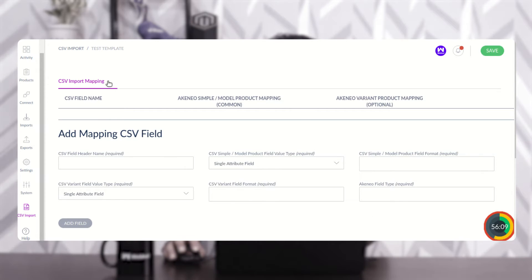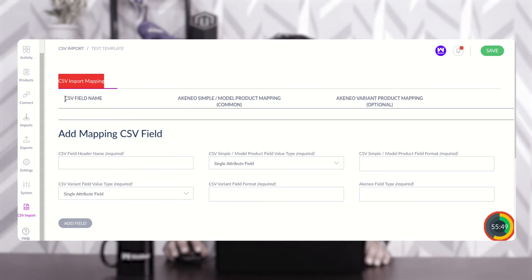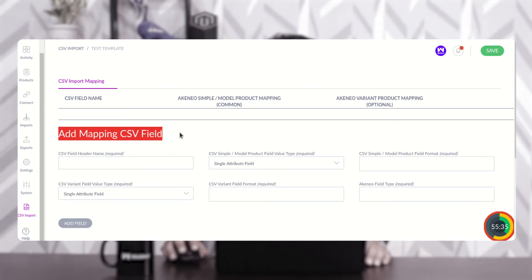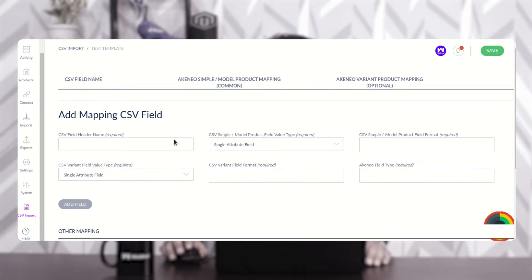The customized CSV file we'll use to import products and product models into Akinio — the file header names have to be mapped here. We enter the CSV field names and map them with the Akinio simple model product mappings and with the Akinio variant products as well. To create a mapping, go to the 'Add Mapping CSV Field' section and set up the CSV field header name.